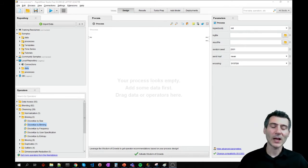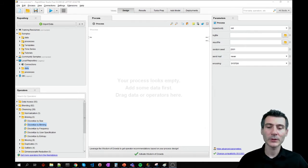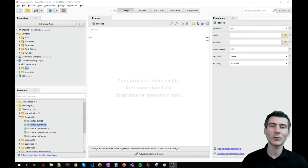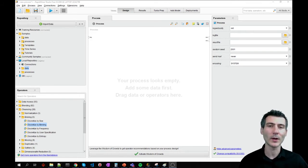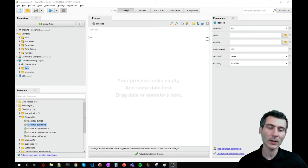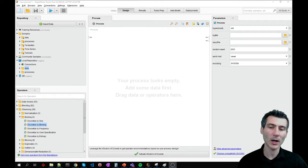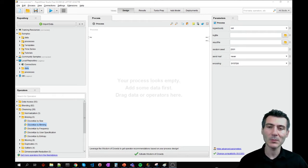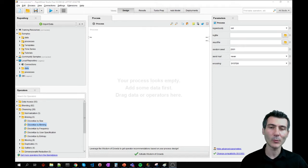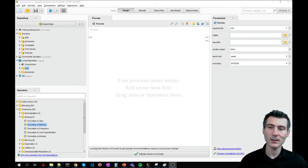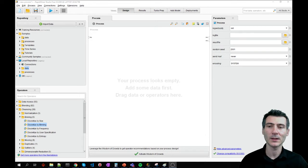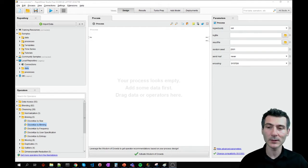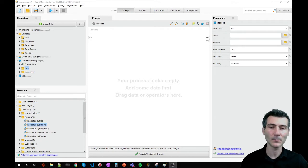Sometimes we encounter situations where we have multiple attributes that are really close to one another, meaning that they are correlating too high with one another. So that means the same essence of the object that we are dealing with is captured by both of these or multiple of those attributes. Therefore, they are redundant and contain redundant information.